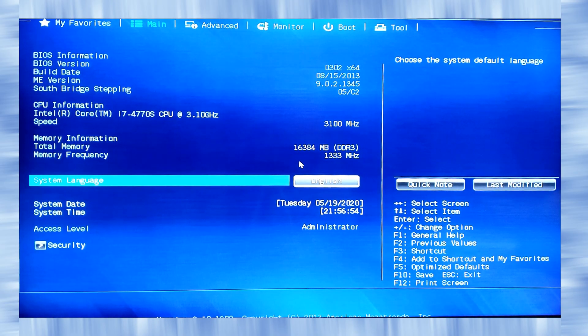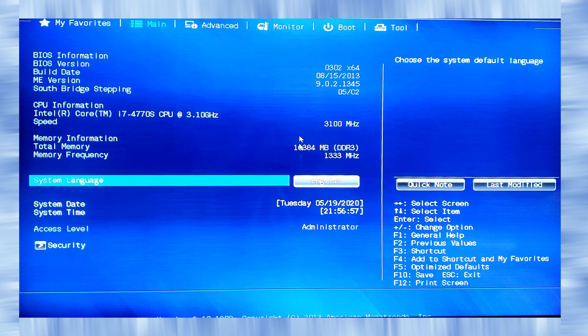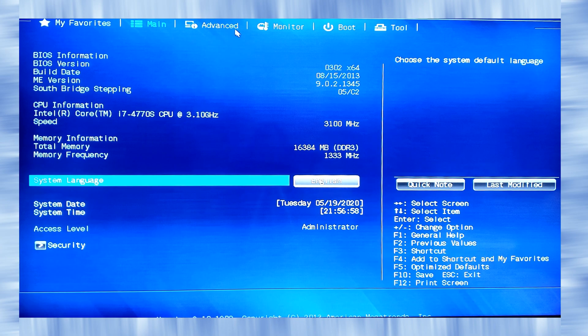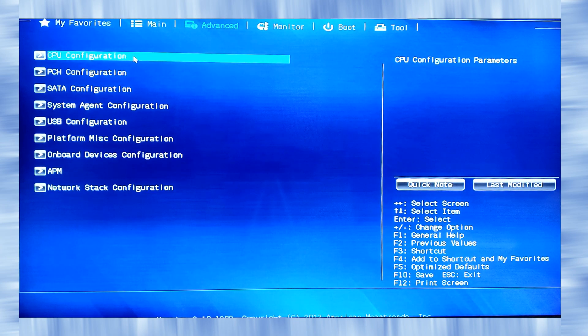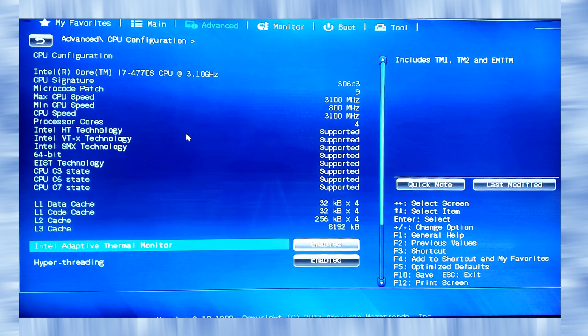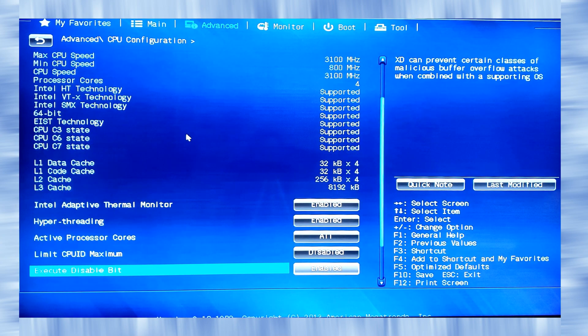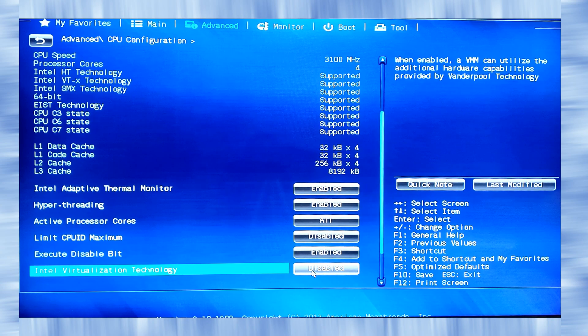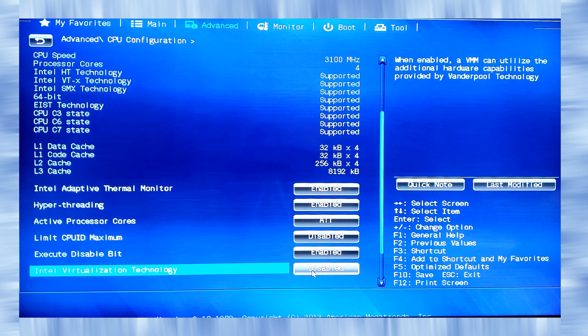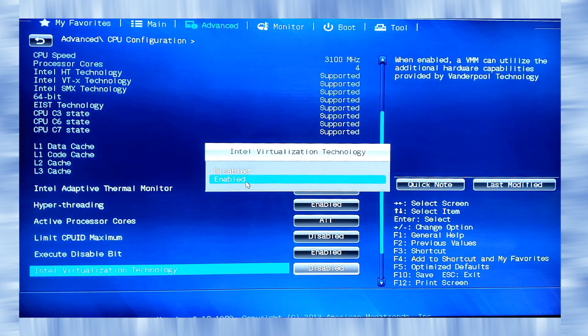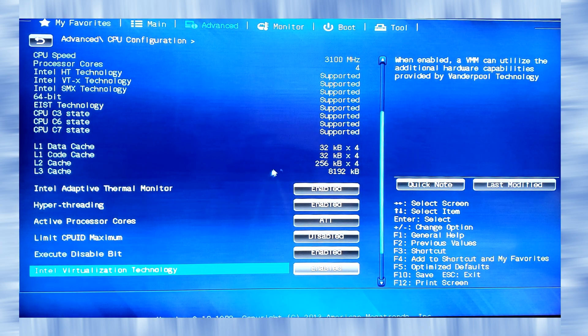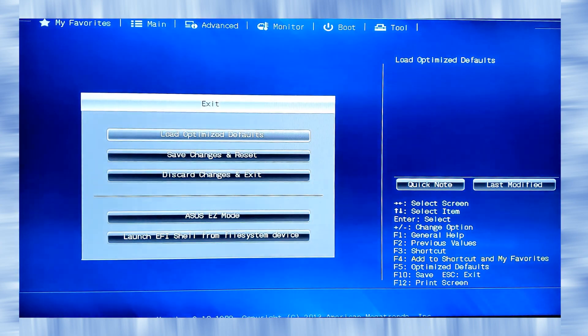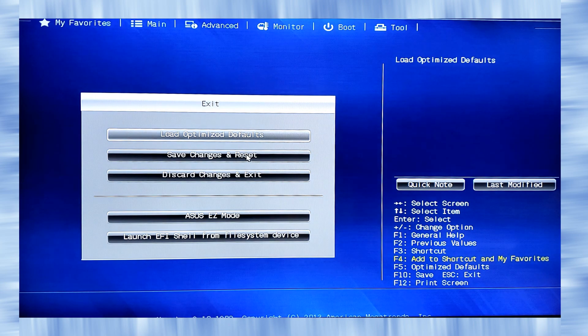Then up there it says Advanced, so press that too, and CPU Configuration, and scroll down. You can see Intel Virtualization Technology. You press that and enable it. And now press Exit, Save Changes and Exit, and reset it. Yes.